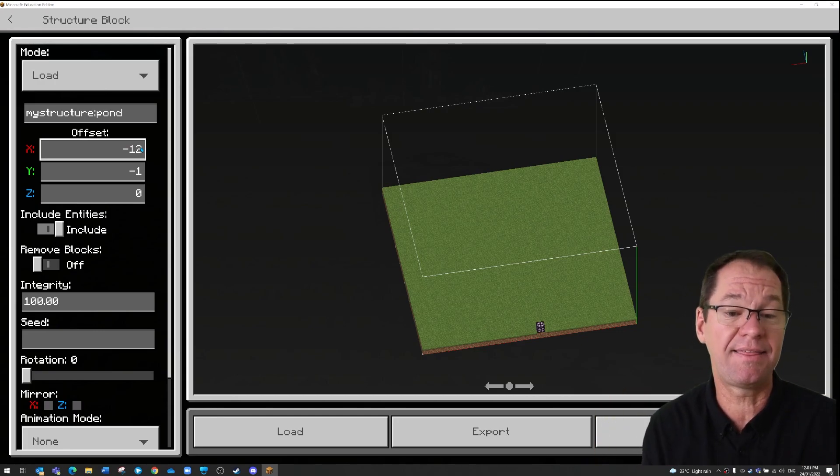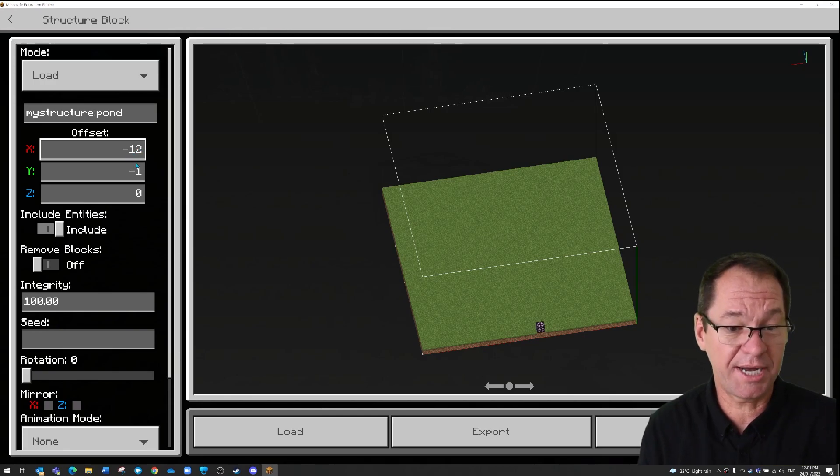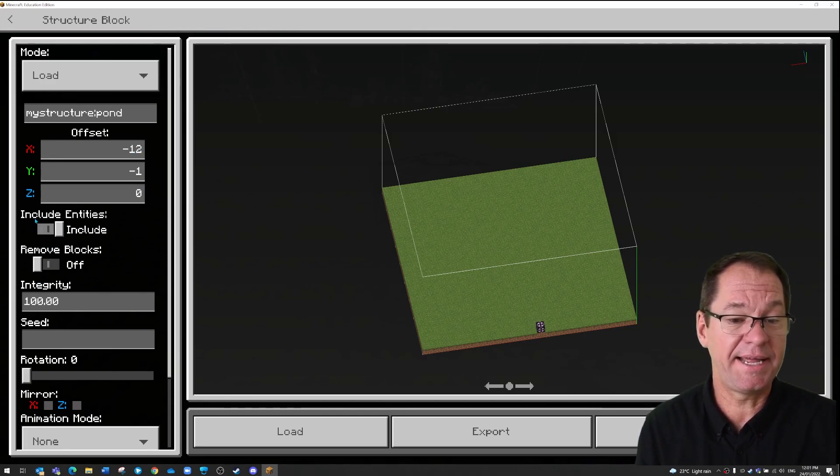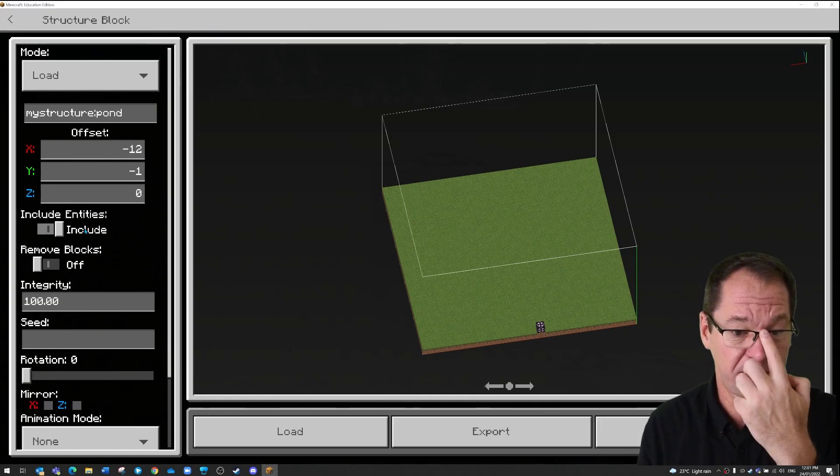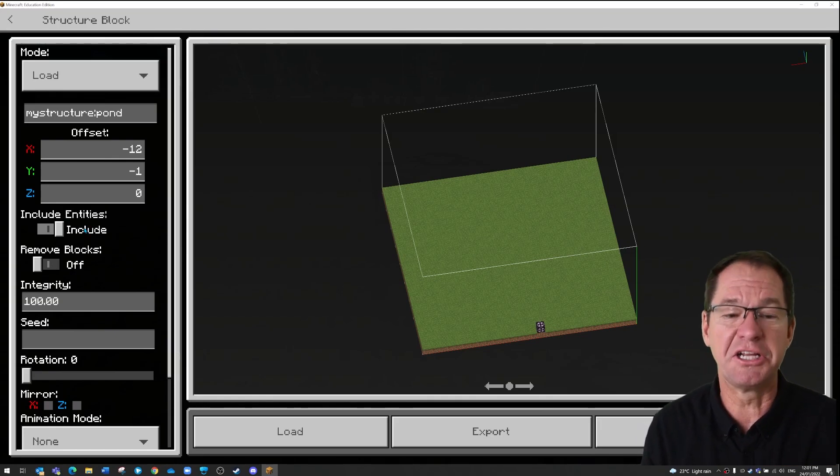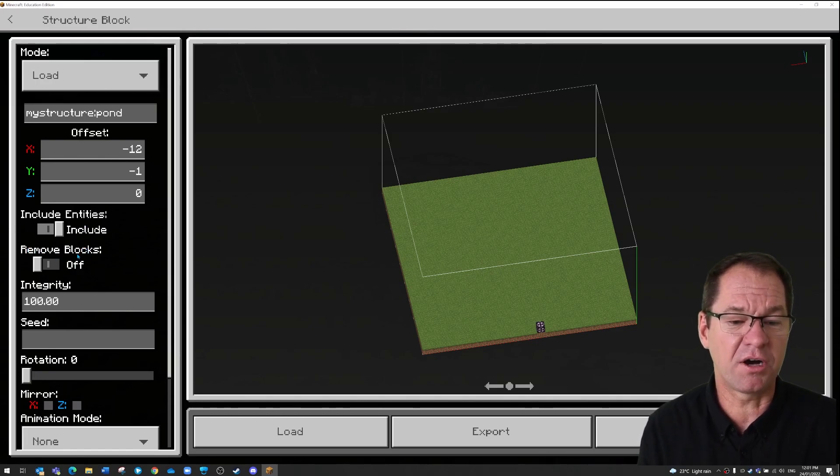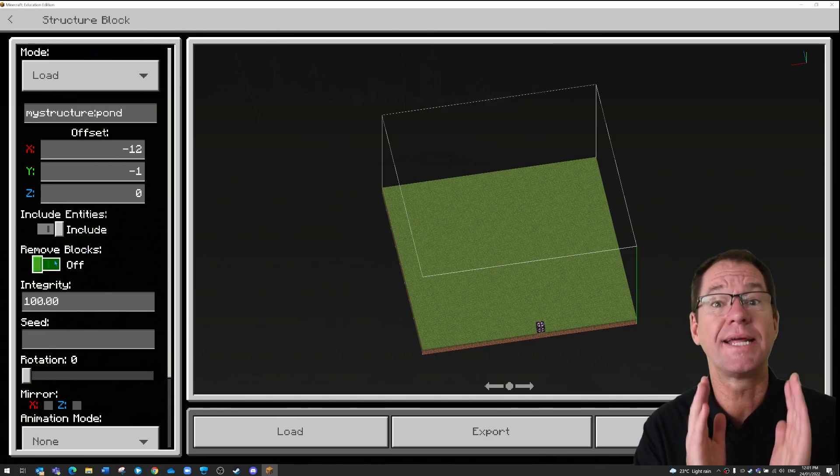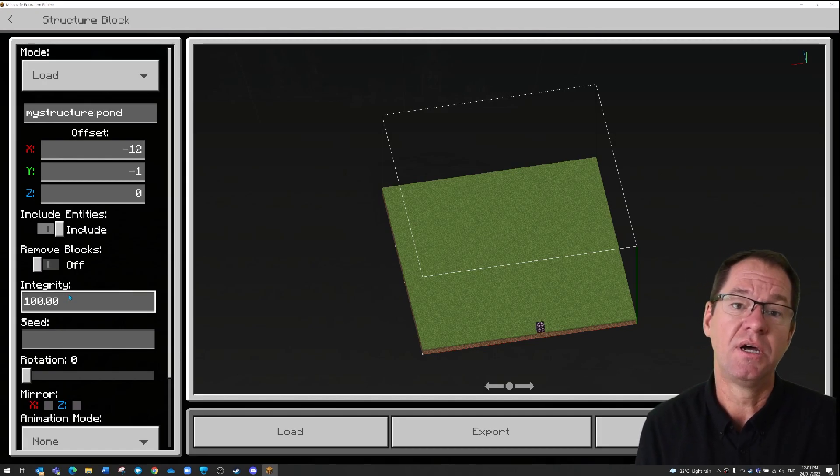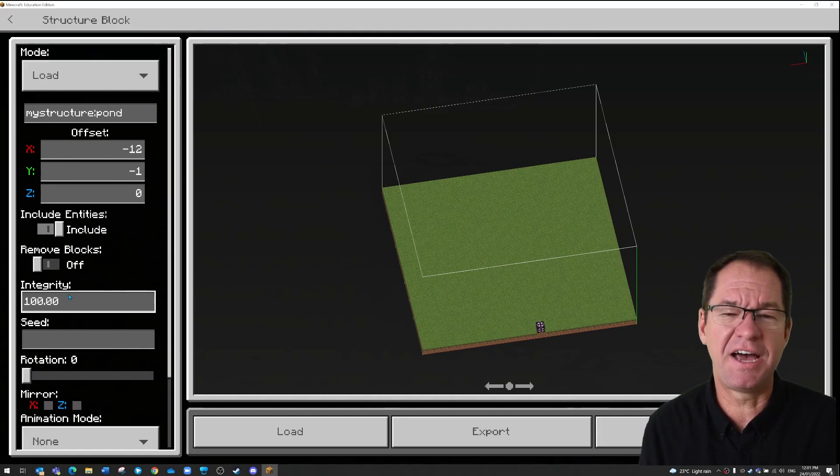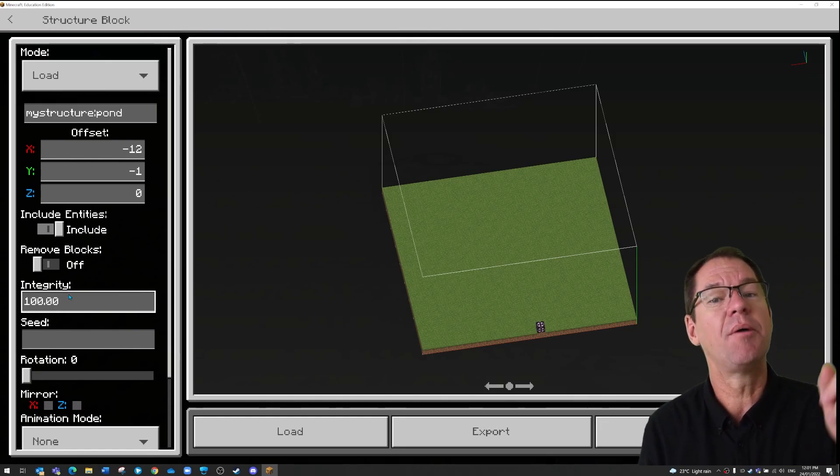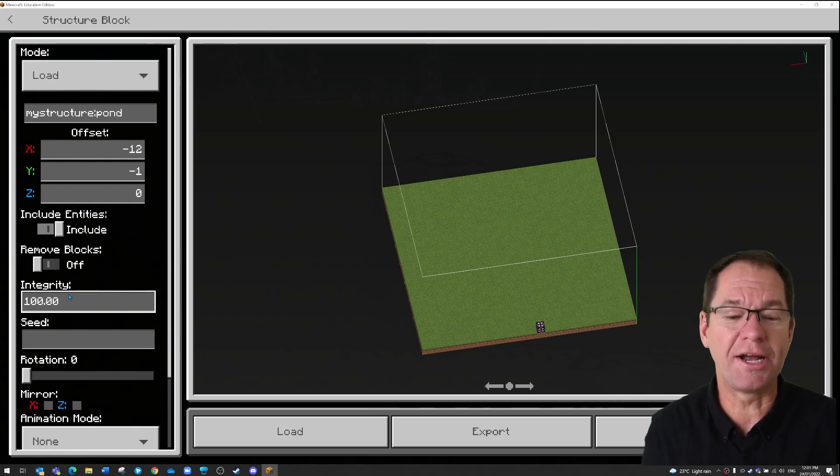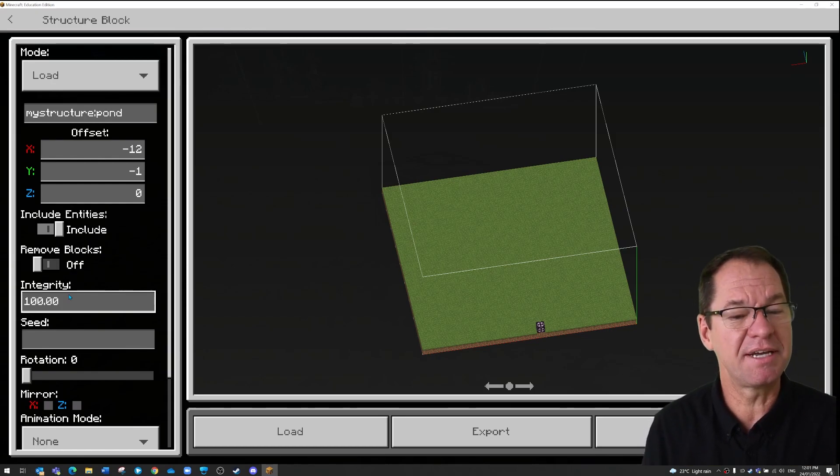So I've got those correct. You can leave include entities, so if there was mobs or villages they would be included. Remove blocks, no that doesn't make sense, I want to keep the blocks there. Integrity 100, well I haven't yet found a reason why I would change this, but if you do, in fact I'll leave it up to you, you try changing the integrity number and see what happens, it could be kind of funny.